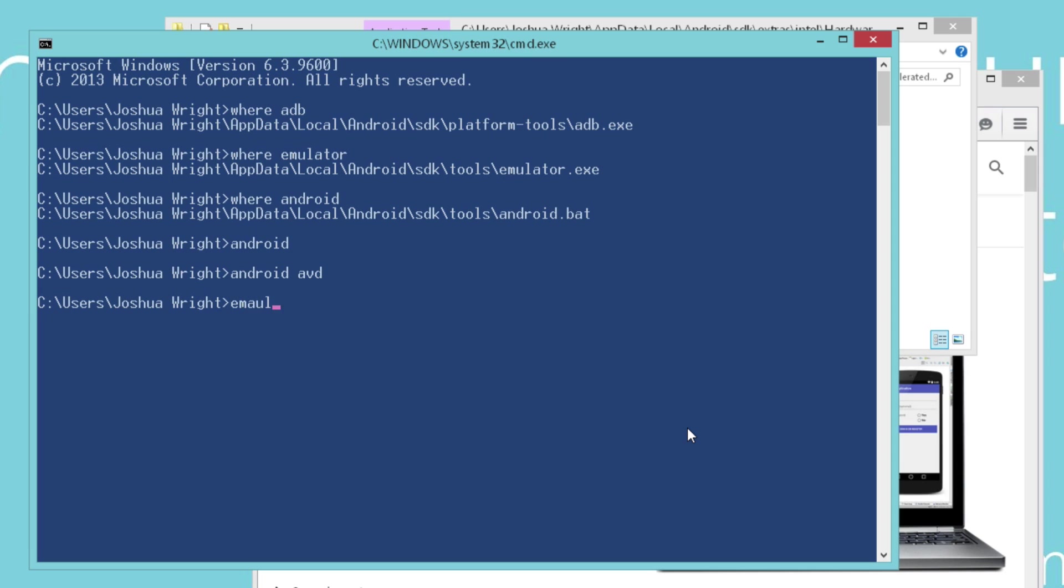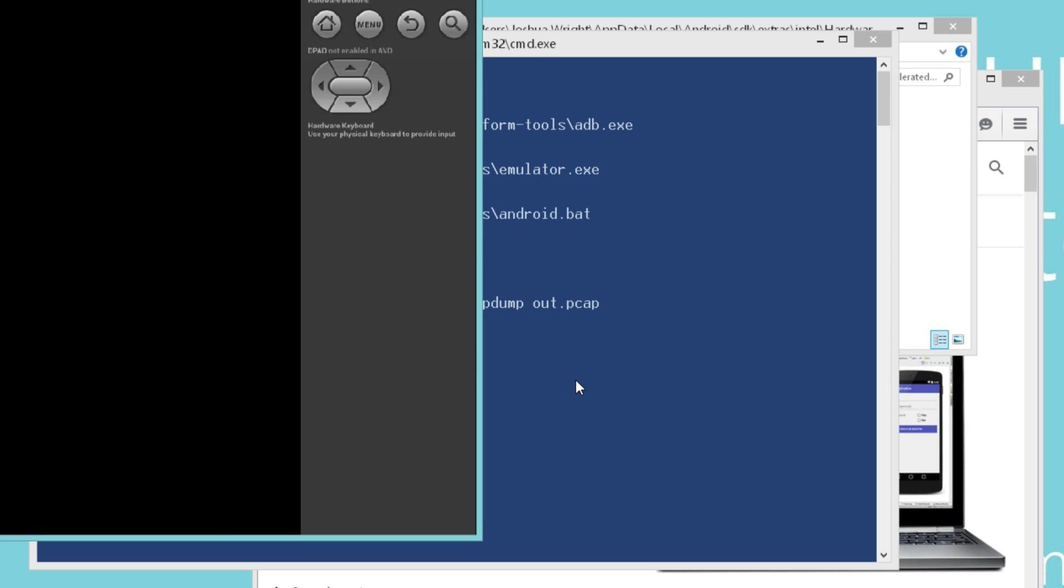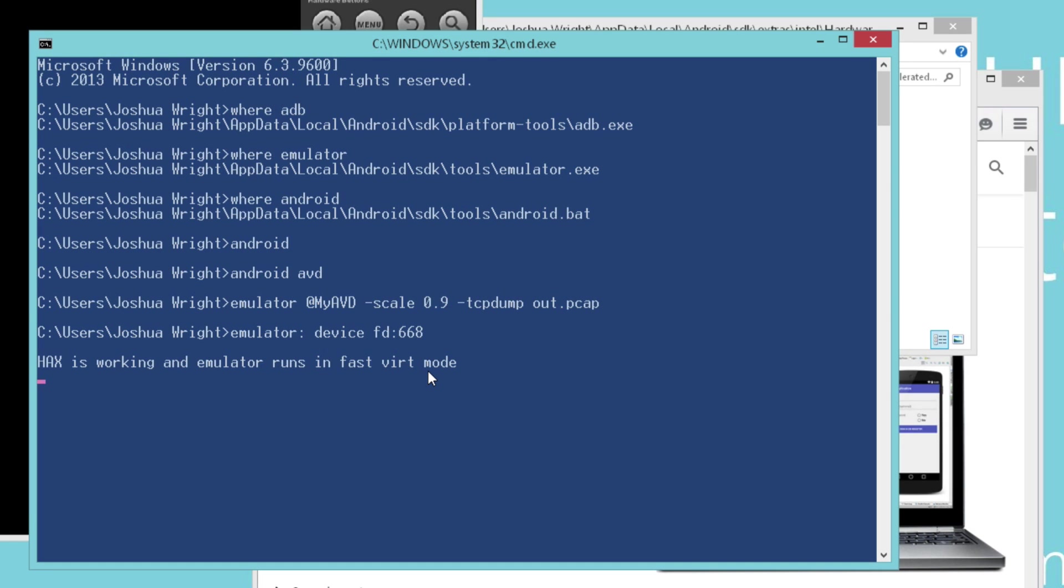So I'm going to use the emulator utility. I'm going to reference the name of my Android virtual device with the @ sign in front of it. And then I can add different command line parameters. I can say things like scale, if I want to make the system just a little bit smaller, not quite as big to fill my screen. If it's a big tablet or something, I can scale it as much or as little as I want. But I can also say TCPdump and save all of the network traffic from the Android virtual device into the named file that I specify. I'm going to hit enter. It's going to start the device, and we want to make sure we're seeing this HAXM is working and emulator runs in fast virtual mode. That tells me that it is interacting with the HAXM features, it's using the hardware acceleration features, and I'll get a much faster Android virtual device experience.